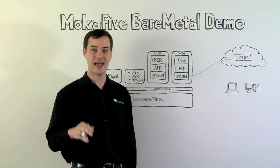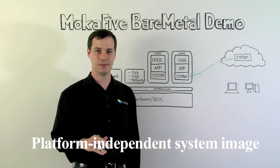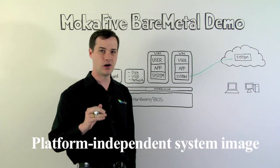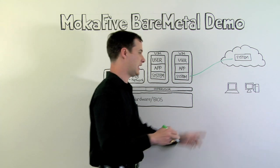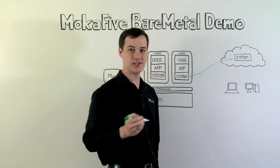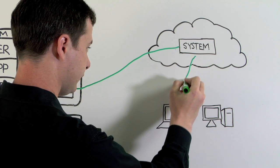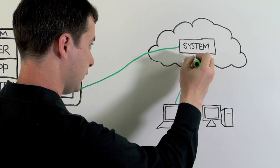Not only that, but you can use the same system image no matter what hardware you're using. Whether you're using a laptop or a desktop, a PC or a Mac, it's that same Live PC image.